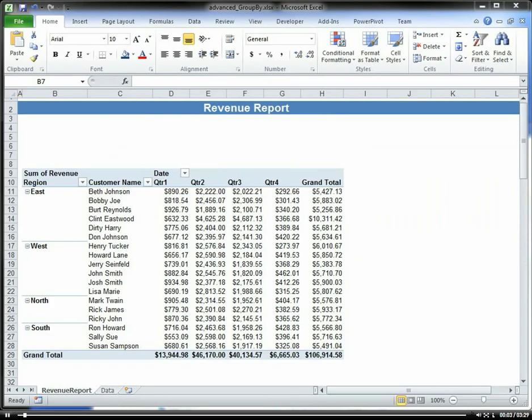Let's say we want to reference data within our pivot table outside of our pivot table within the Excel worksheet.